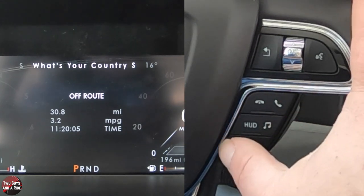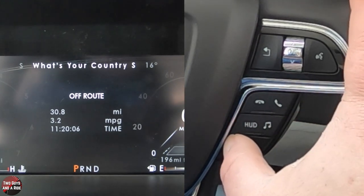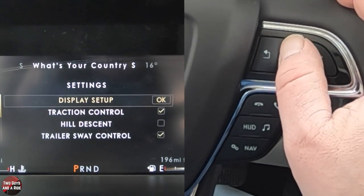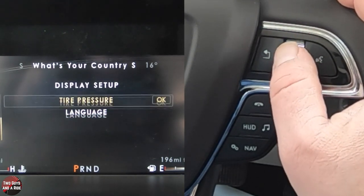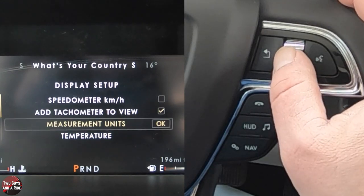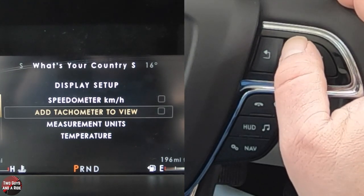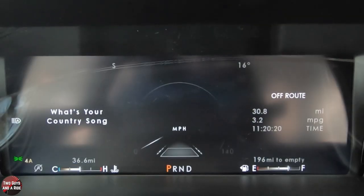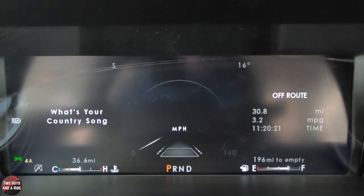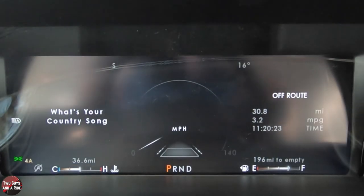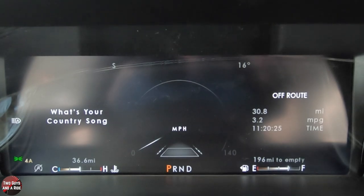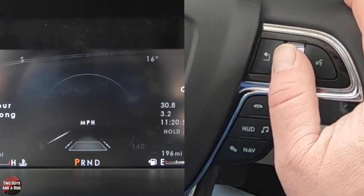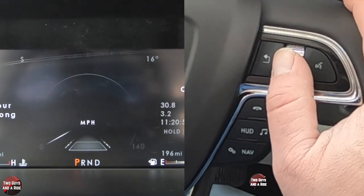If I go back into settings and go to display setup, I can go to the tachometer and take it off. When I go back, you can see how the screen changes — now I've got media on the left, the speedometer in the middle, and all that toggled information on the right. The screen is back to how it looked in the beginning.